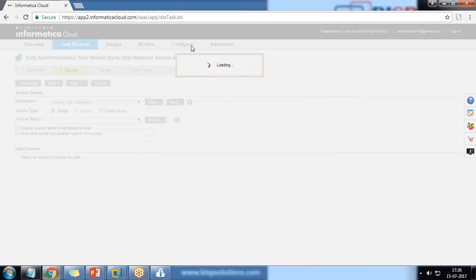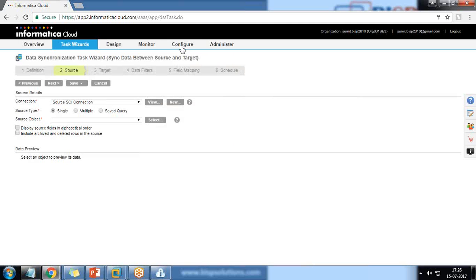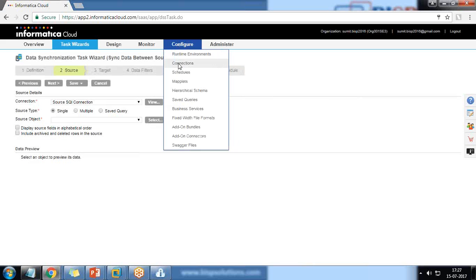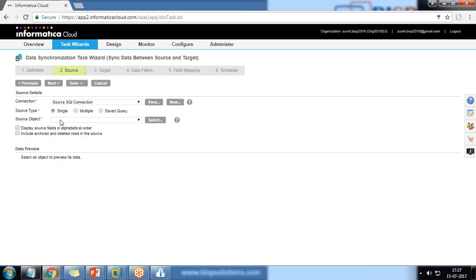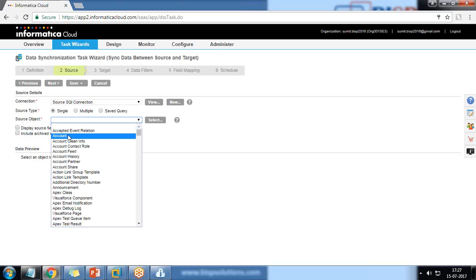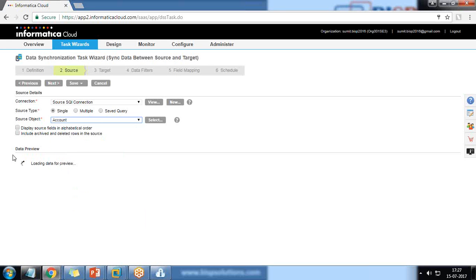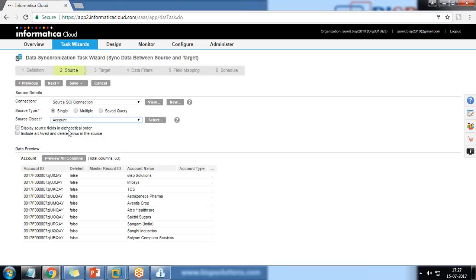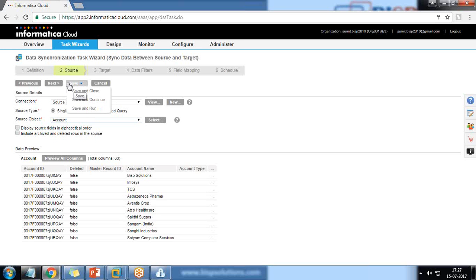The connection is created and stored. Later, if you want to edit it, you can go to Connections and edit it there. The source type will be 'Single' and the source object will be 'Account' — I want to move my Account data from the source org to the target org. Selecting Account gives a data preview. You can also display source fields alphabetically or include archived and deleted records from the recycle bin. Click Next.